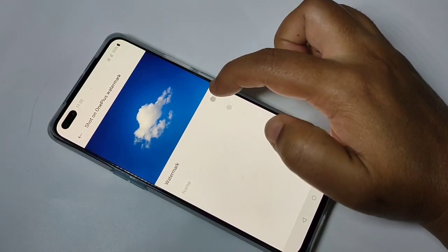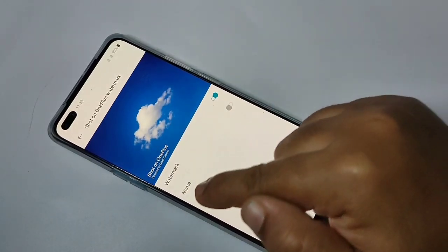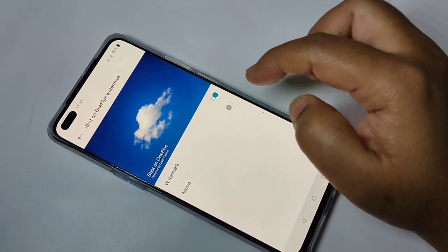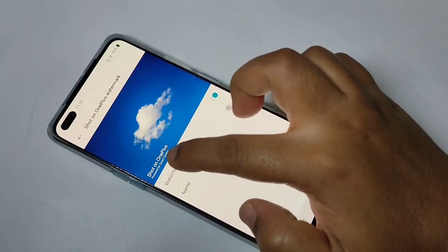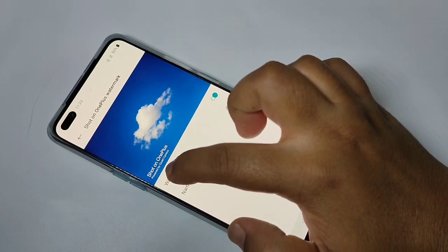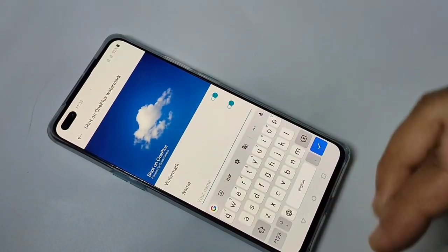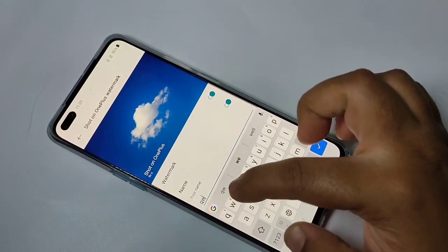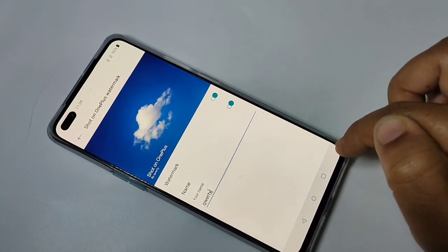We need to enable the watermark option. Here you can see a small demo. The default text is 'Shoot on OnePlus, Powered by Quad Camera.' If you want to change 'Powered by Quad Camera,' turn on that option and enter your own name. I am going to enter a name now, then tap the tick symbol.